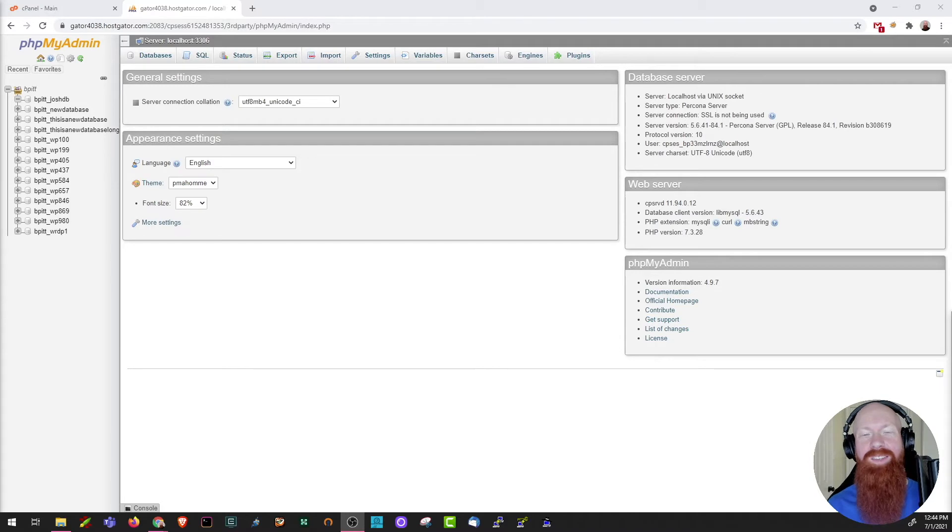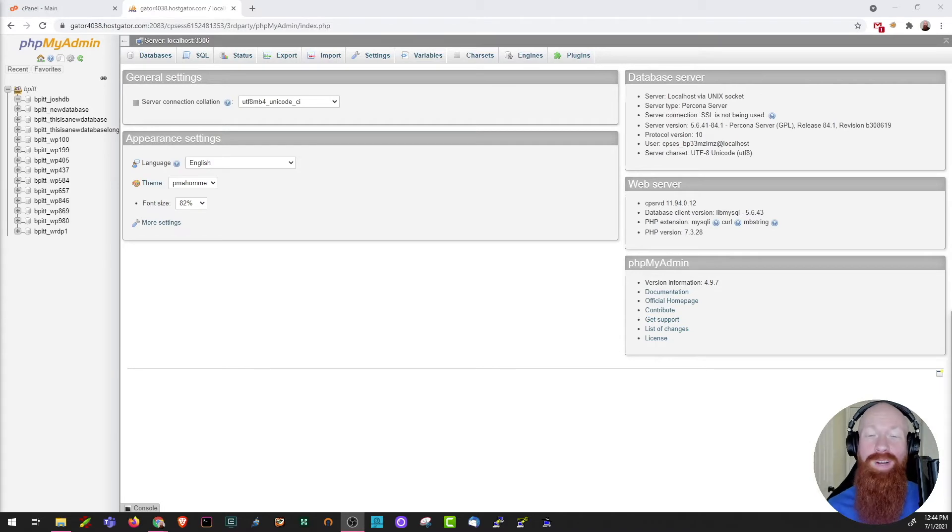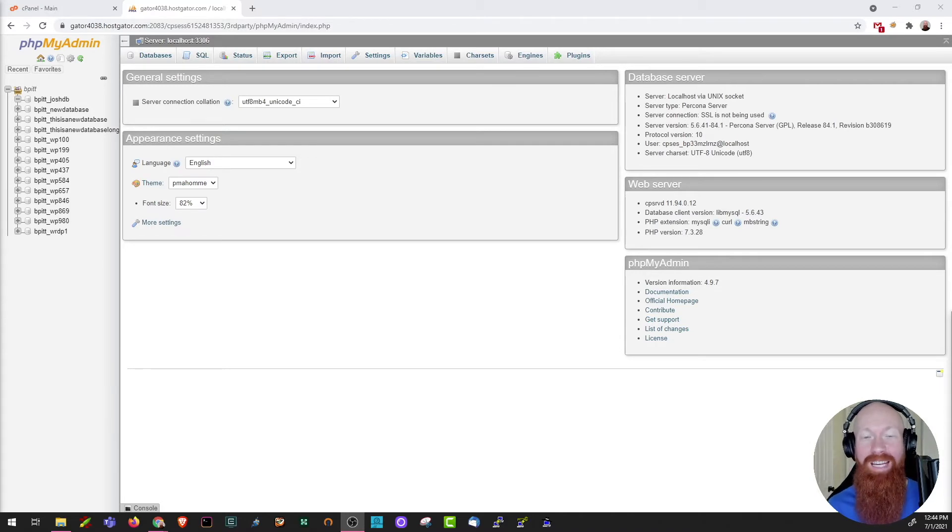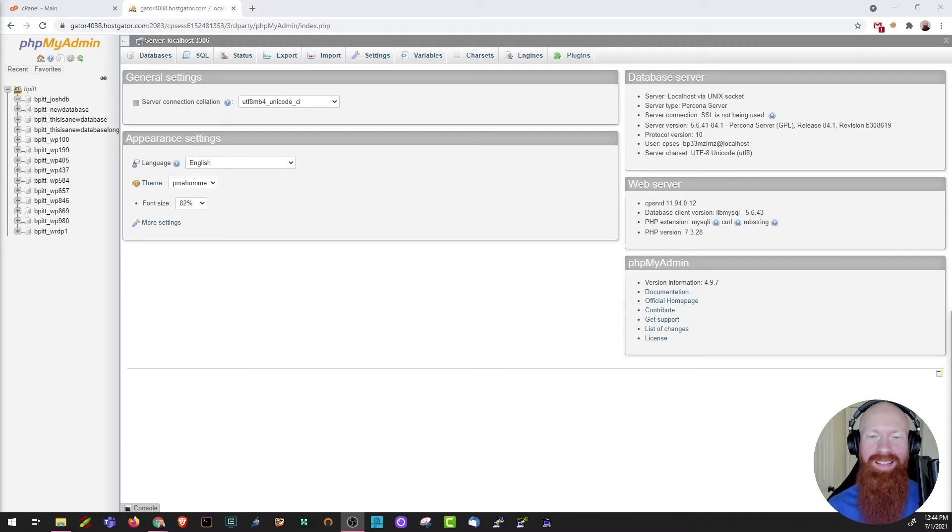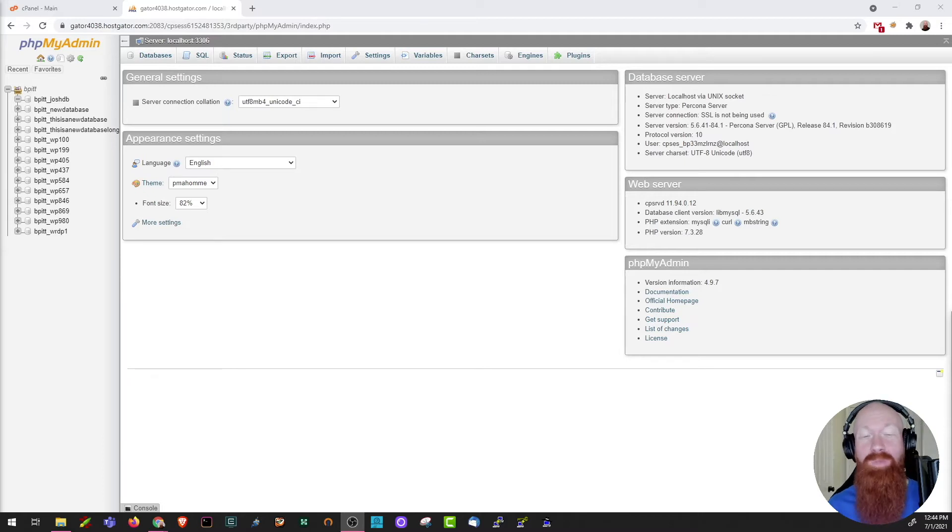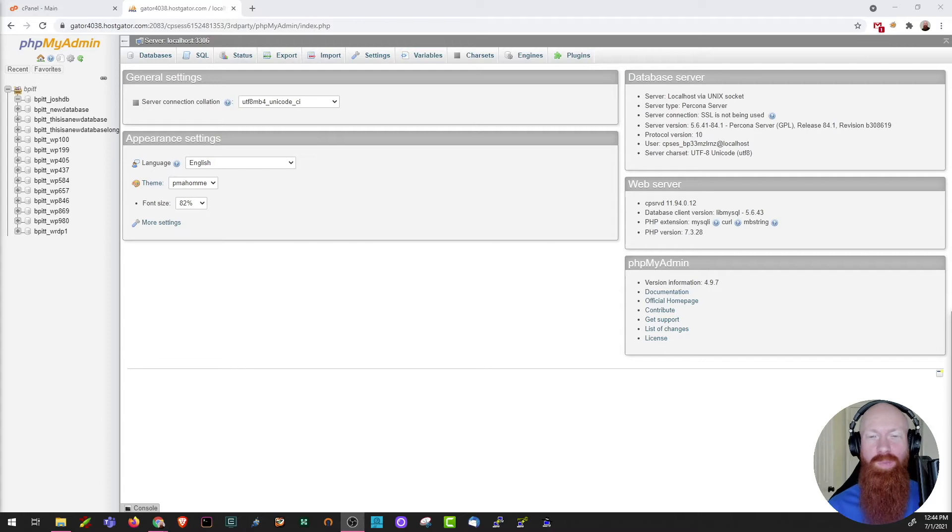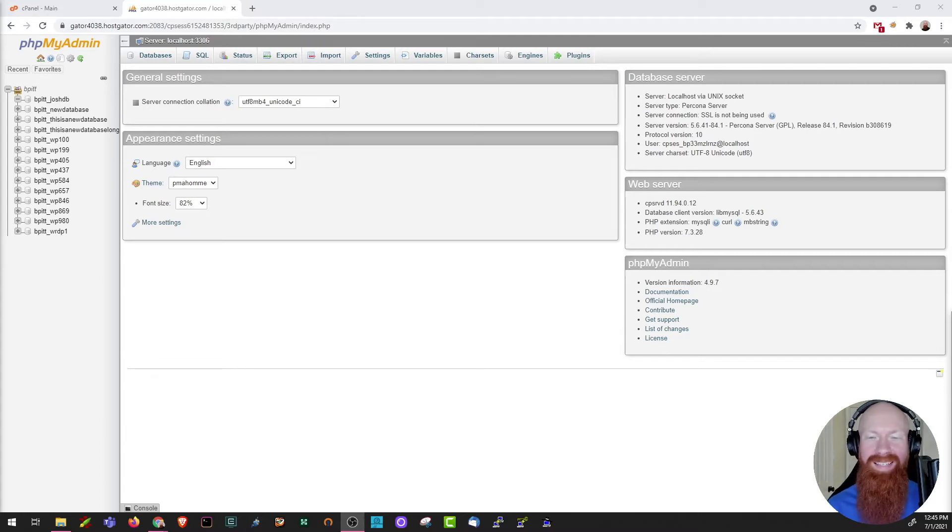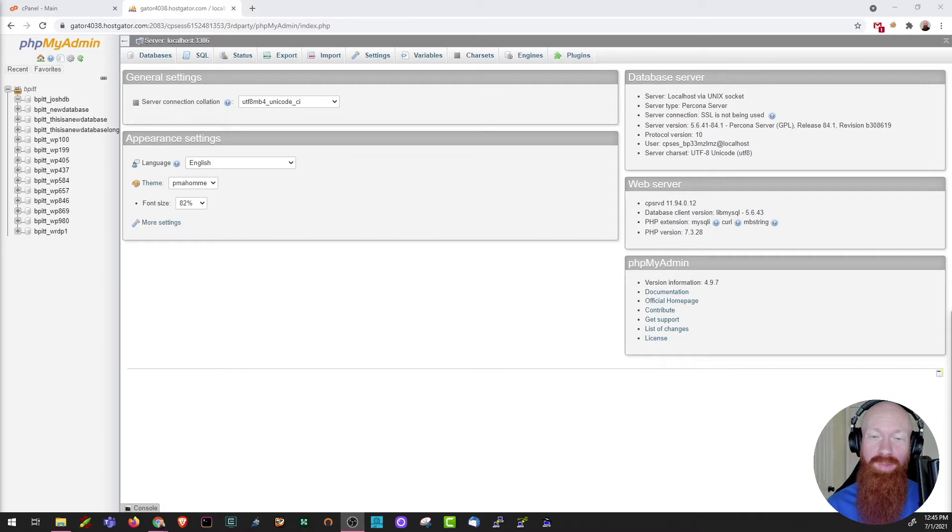Before we kick things off, let's describe what a database is and what it can do. In essence, a database is simply a collection of structured data that's stored for use on your website or application. As you build out your website, there's a strong chance you're using one, and if you're using common content management systems like WordPress, Joomla, or Magento, they all need one to function properly.